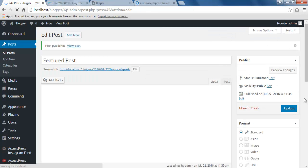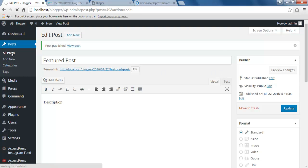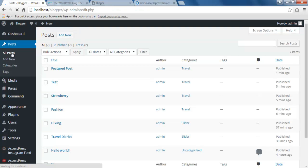Alright, so our post is published here and I have already made some other posts. So all we need to do is select those posts for that section.